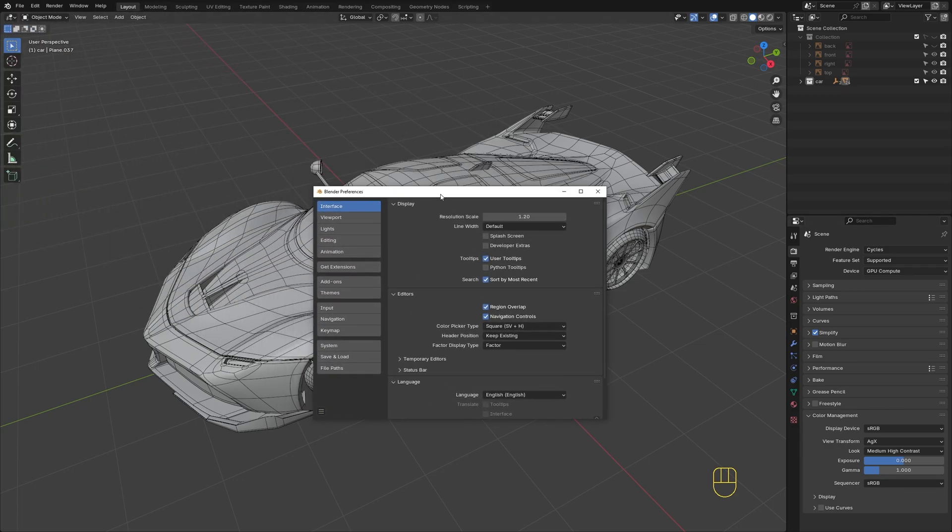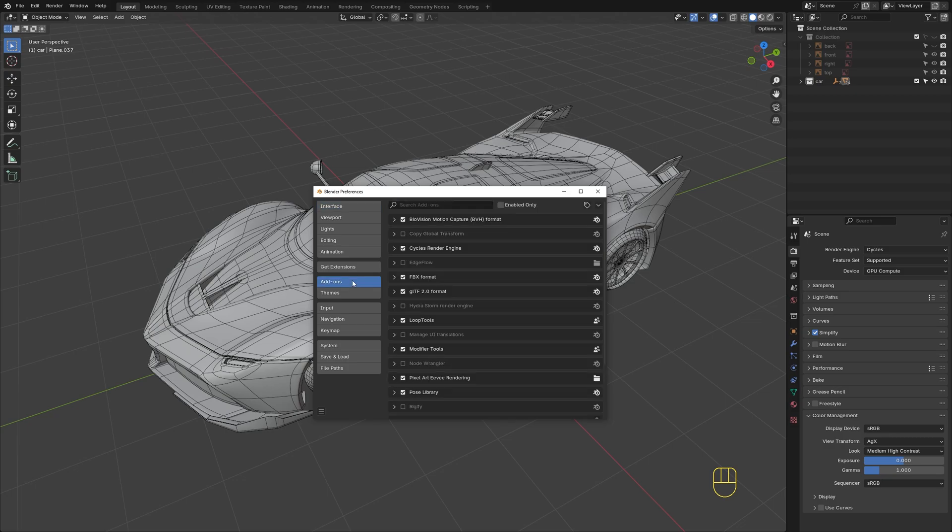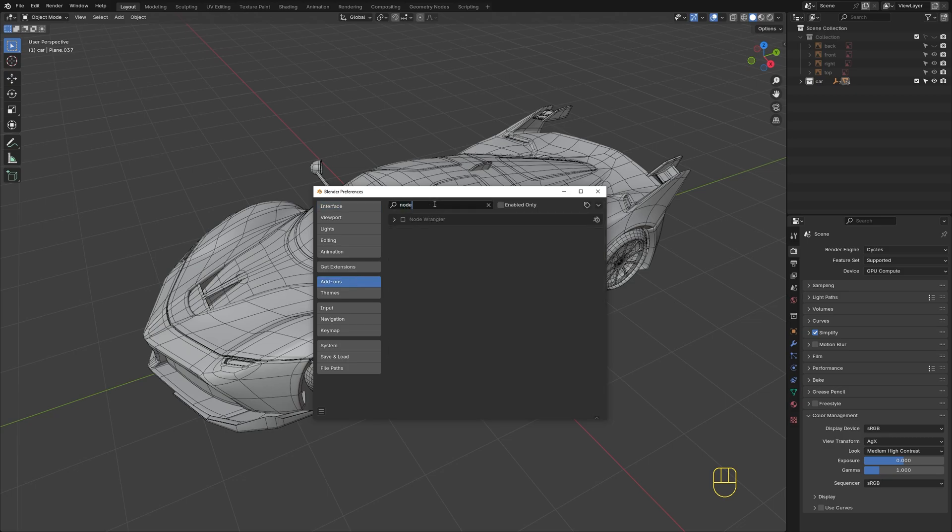In the Preferences window, enable the very useful built-in Node Wrangler add-on.